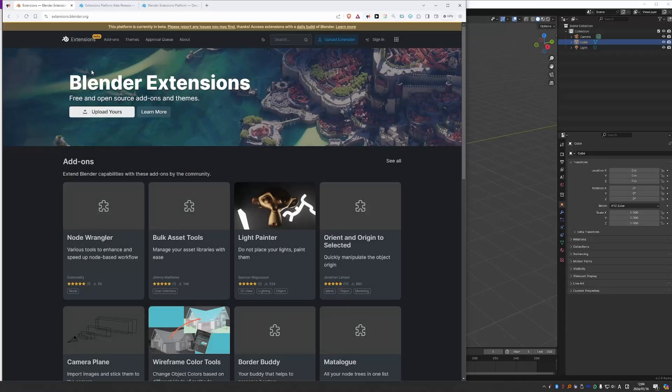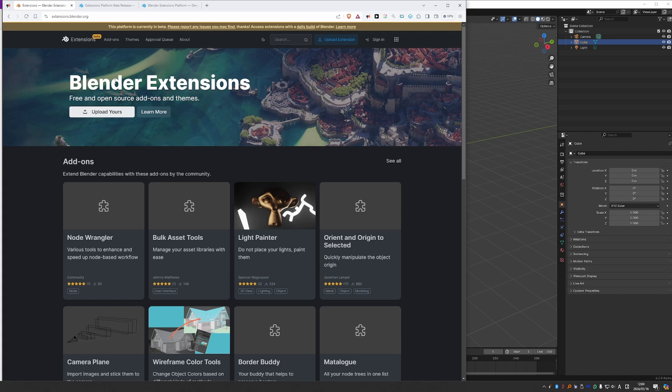A while ago, Blender Foundation announced their new official Extensions platform, which sounded cool, it looks cool. Extensions, by the way, is a new term which includes anything that changes Blender's behavior, such as add-ons, themes, key maps, assets, and possibly more.